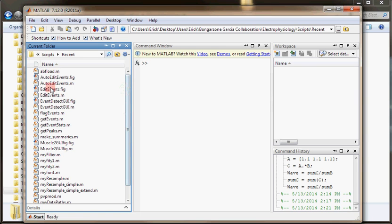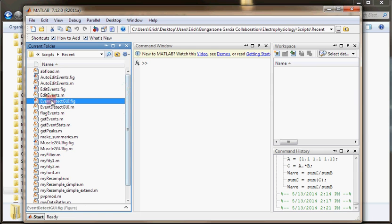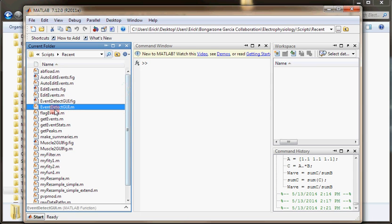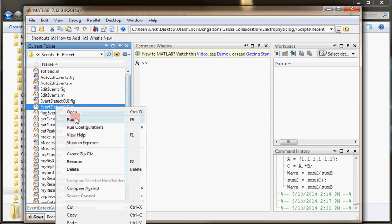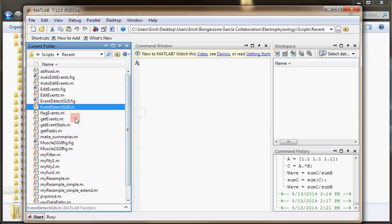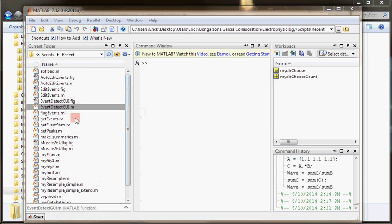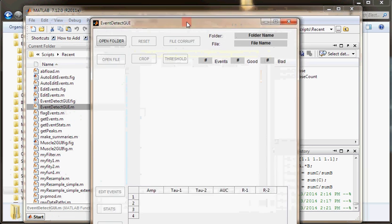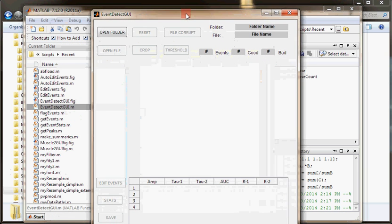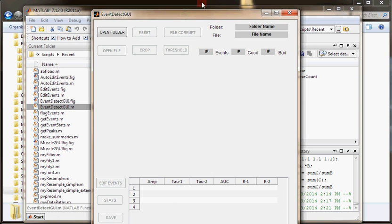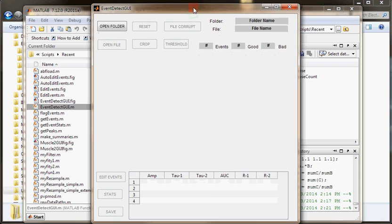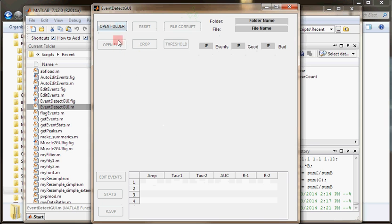Once I'm inside scripts, all I have to do is locate this file called event-detect-gui.m. I'm going to right-click and click run. And it'll start up a program, and you should get a window that looks like this. Essentially, this window is going to be our program we use to analyze the raw data files.